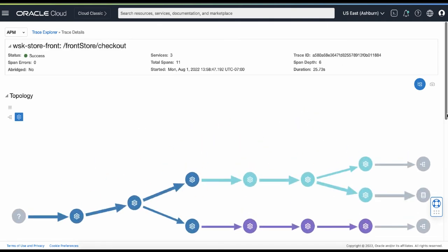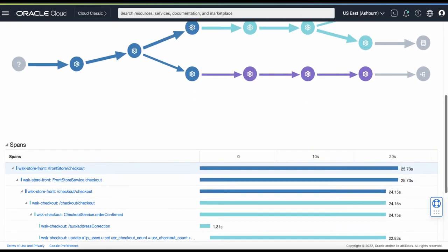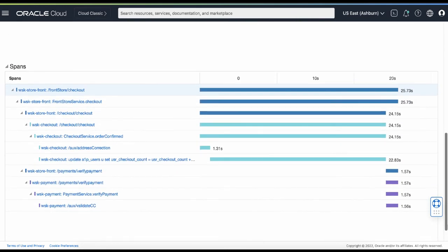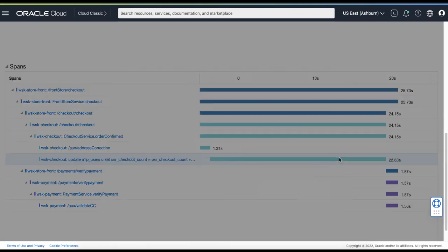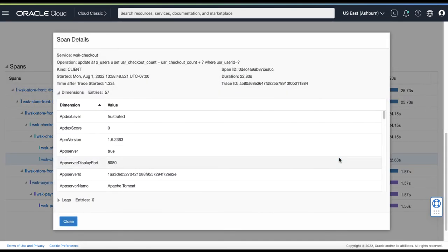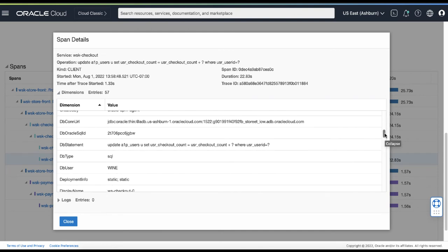By default, traces are presented in the topology view and a Gantt chart to envision how the spans and services are connected in the single trace. Once you get the result, many times you want to see more details. You can further filter down to see the span details with out-of-the-box and custom dimensions to analyze the custom behaviors and find performance bottlenecks or troubleshoot errors.